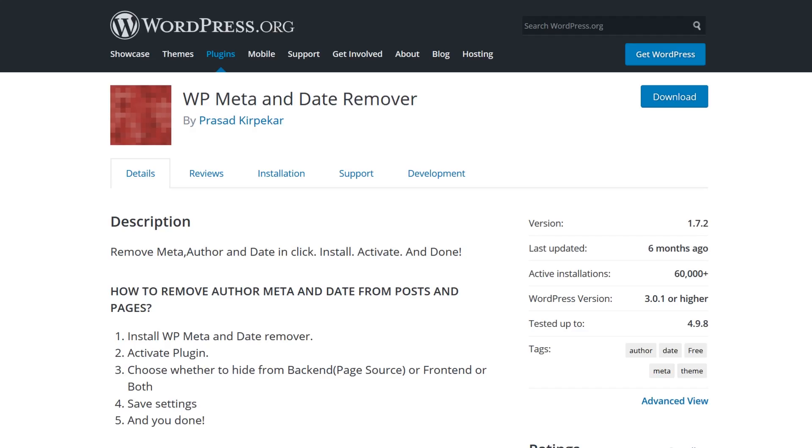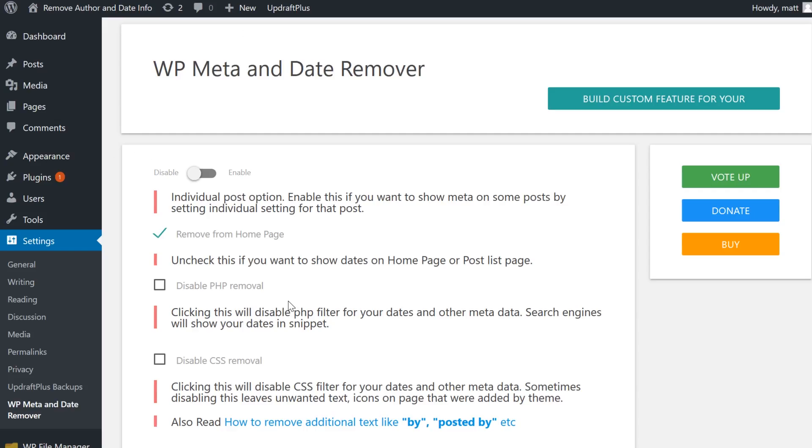If you don't want to mess with any code at all, you can use the plugin WP Meta and Date Remover. Simply activate the plugin and all of the meta information will be automatically removed. You can choose to remove it from the front end, back end, or both.